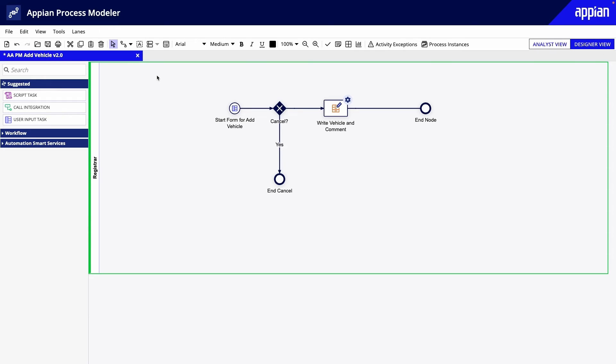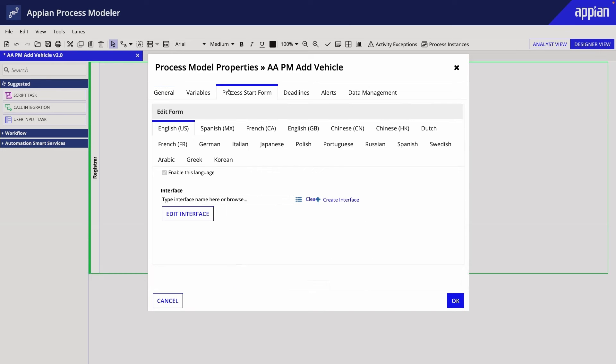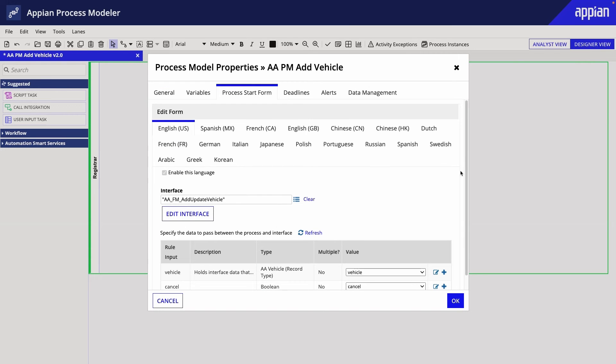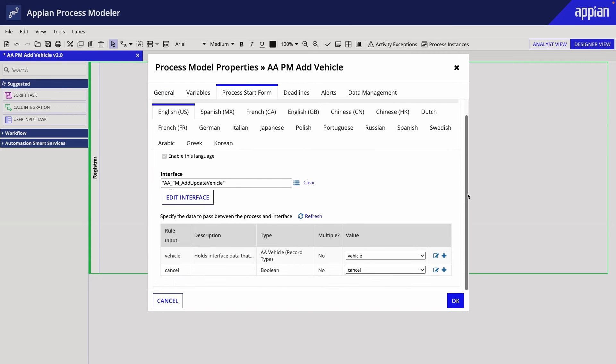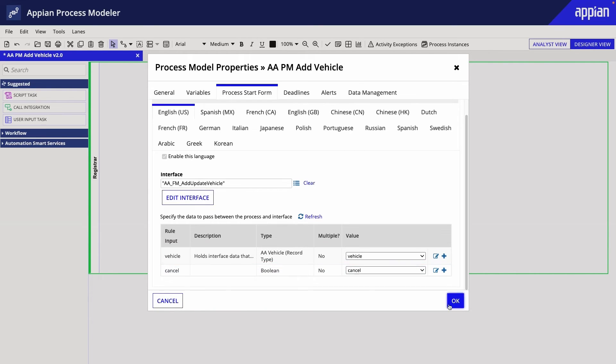Next, here's the process model. After the form is submitted, the new vehicle and comment data are written. Like I had one rule input in the interface, I'll use one process variable for vehicle to pass the vehicle and its related data throughout the process.